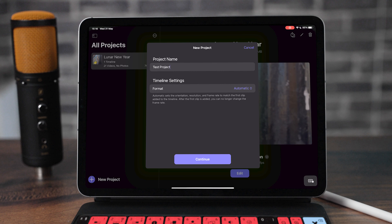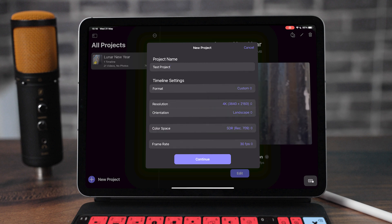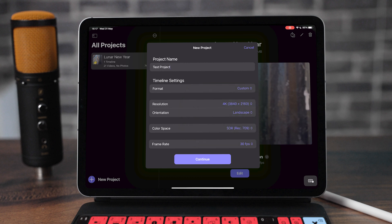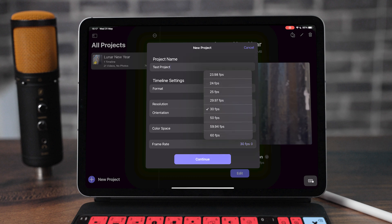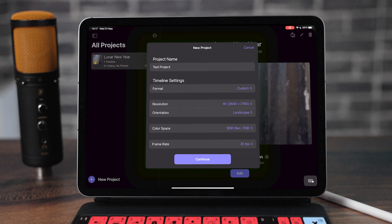That's super handy if you're using one camera. But if you want a more manual process, we're going to change this to Custom, and then change our resolution to 4K. We're going to keep the orientation to landscape, color space to SDR. You can change this to HDR if you've recorded in 10-bit HLG or HDR. The frame rate — because we're in the UK — is going to be 25 frames a second. Then click Continue.